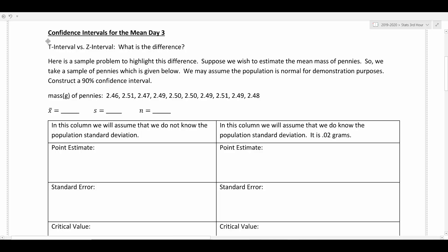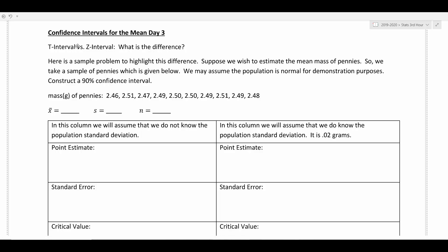Remember, the t interval is what we use when we do not know what the population standard deviation is, so we have to make that substitution with the sample standard deviation. Now in very rare cases there may be times when we actually do know the population standard deviation — and in that case, that's when we would use the z interval. It's a rare day that you're ever going to use it. So if you run into a problem where they tell you the population standard deviation is a known number, that's your cue to use the z interval instead of the t interval.